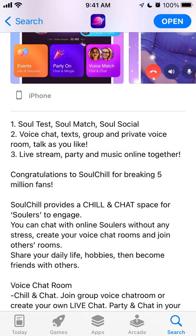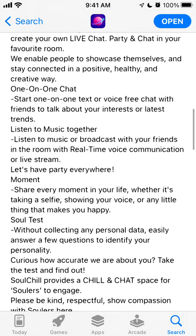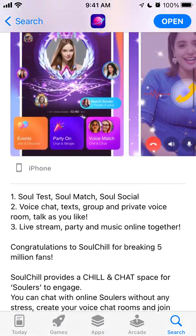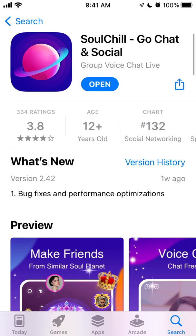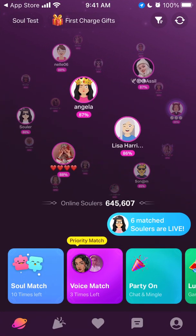There's soul test, voice chat, text group, private voice room, live stream, and there are already like five million users. I'm always skeptical towards random video messaging and chat apps because there is a new app like that every week — probably every few days — in the App Store, and a lot of them are pretty scammy.